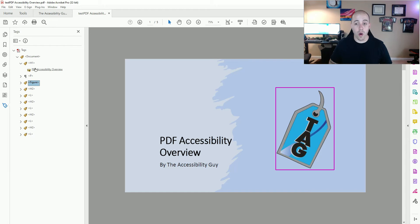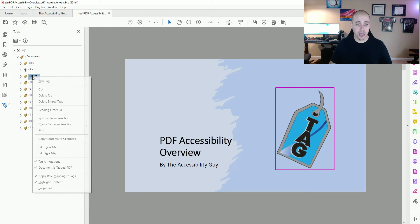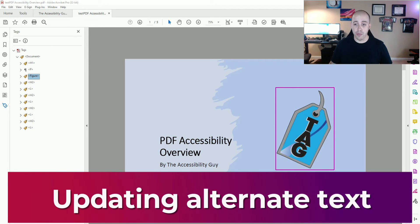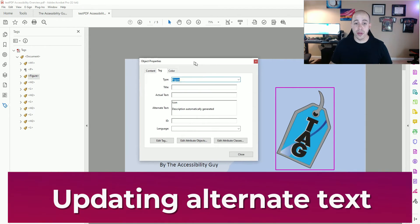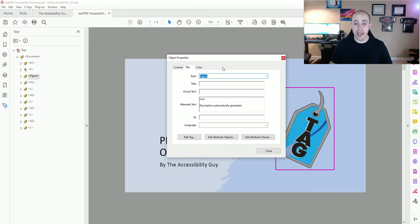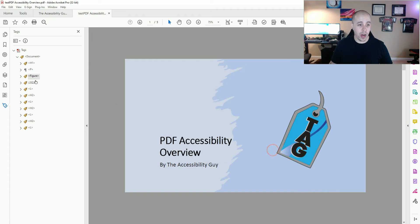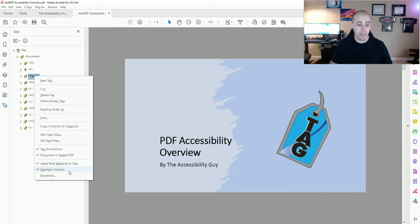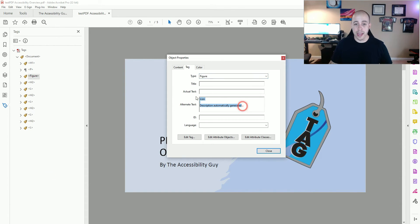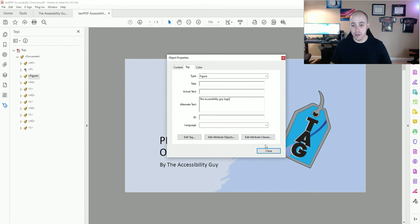I have found a figure tag. I'm going to right-click the figure tag and select Properties. This brings up the alt text window, which is not correct, so I'm going to update that. I'm going to put "the accessibility guy logo" and select Close.